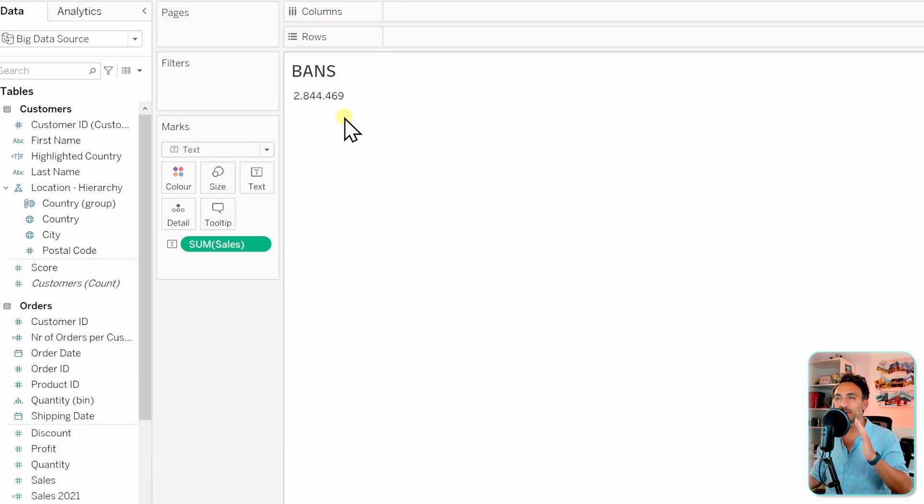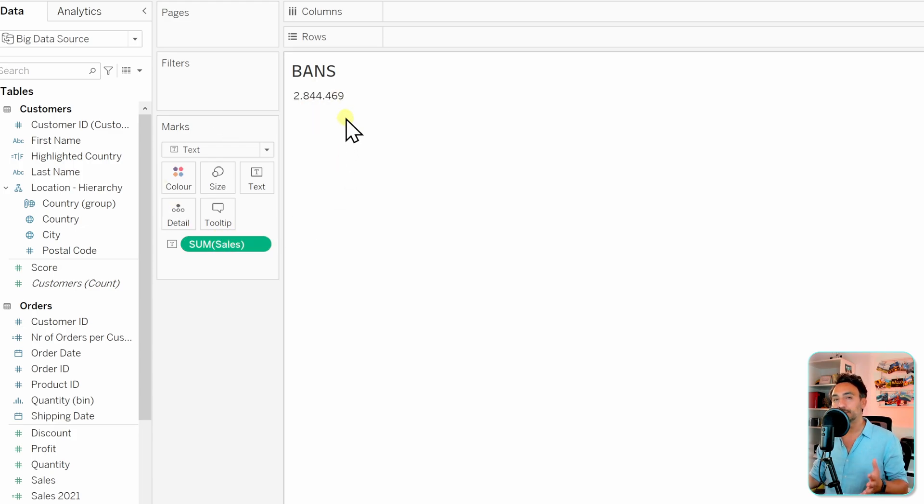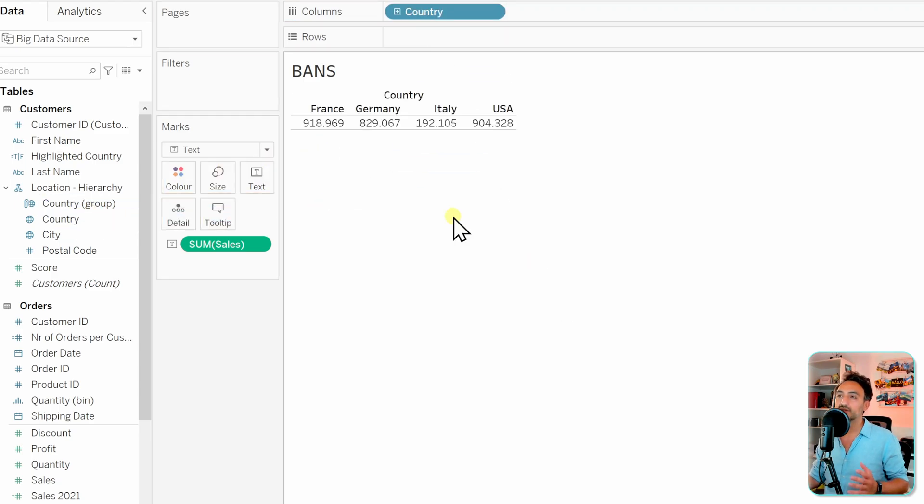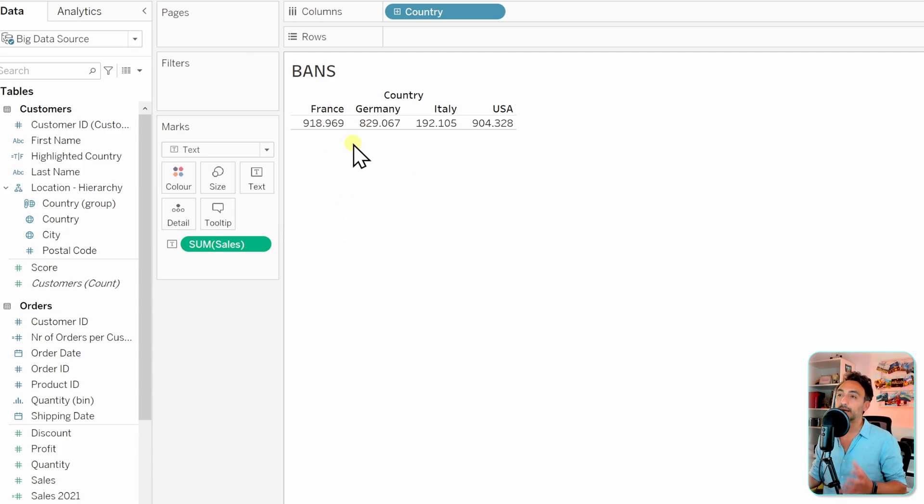Now we can go and split it by a dimension like country. Let's take the country and put it in the columns. Now we can see the total sales of each country. Since we are talking about bands, those numbers should be really big.